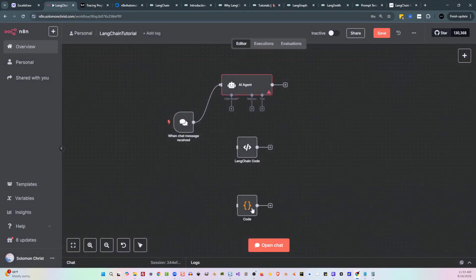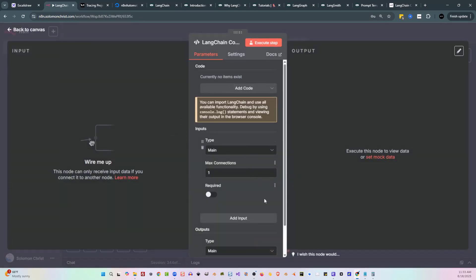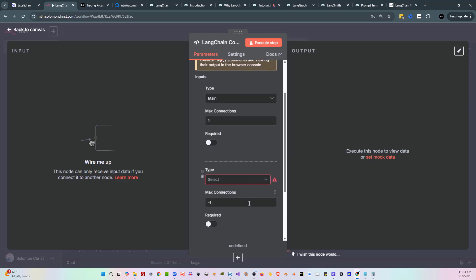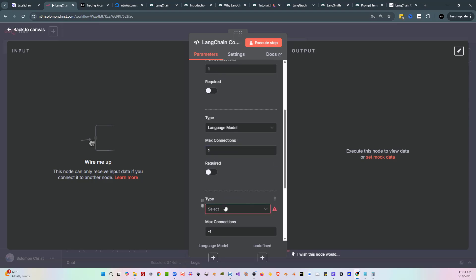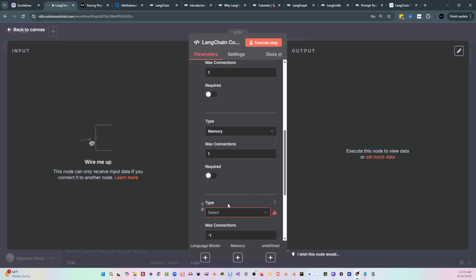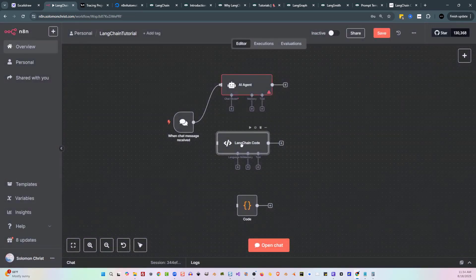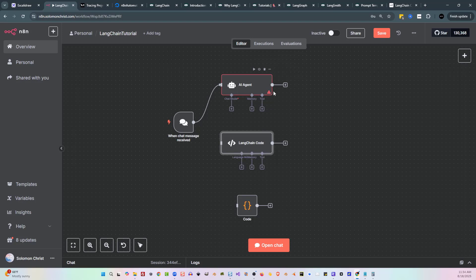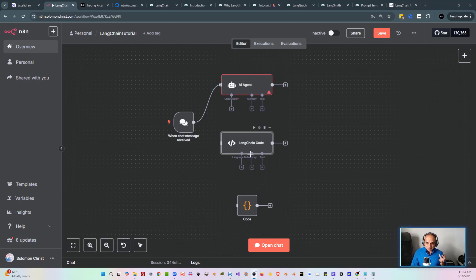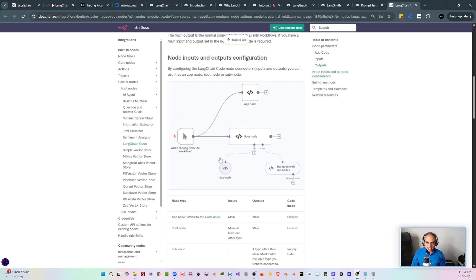Now let's take it one step further. Both are the code node at this point, but let's say I want to add in a little bit more and get some AI inside of this. If I go to inputs on my LangChain code node, I can select from the dropdown a large language model, a memory with max connections one, and some tools leaving that at minus one. Now when I look at this, it looks exactly like the AI agent node. And that's exactly what it is — it is a very versatile node. It could be used as a code node, an AI agent node, or even a sub-agent node.